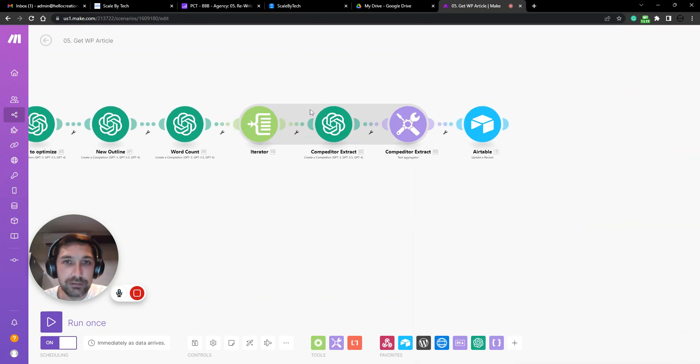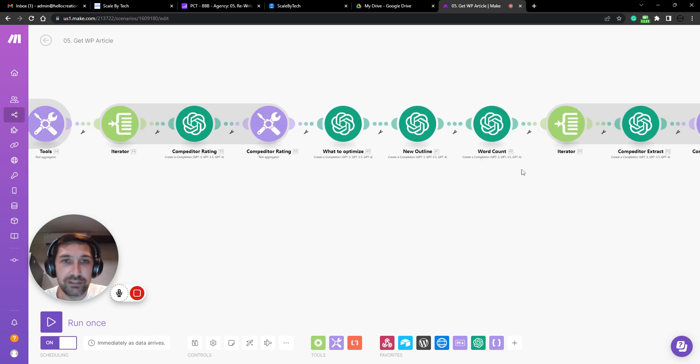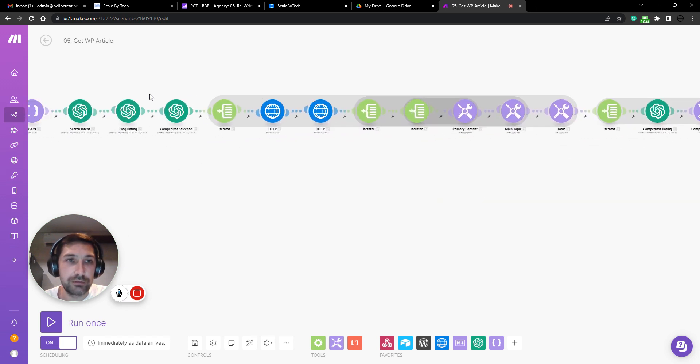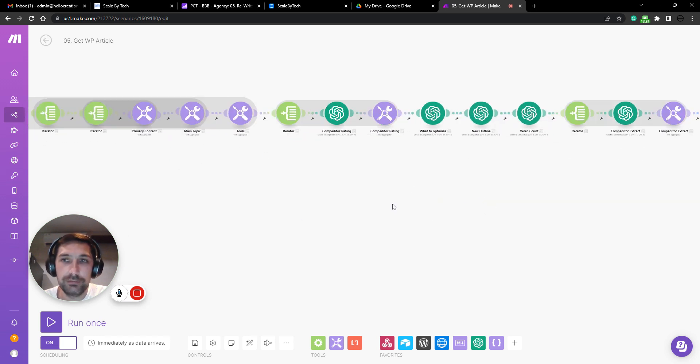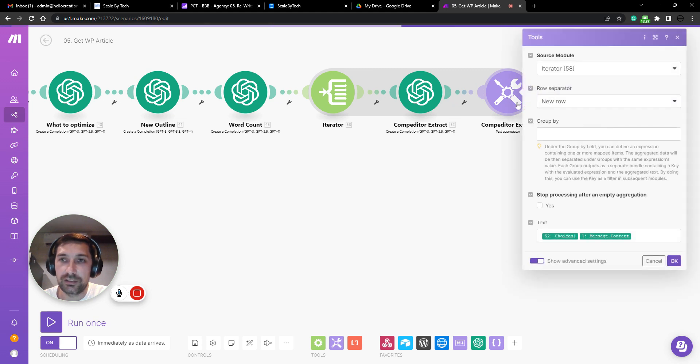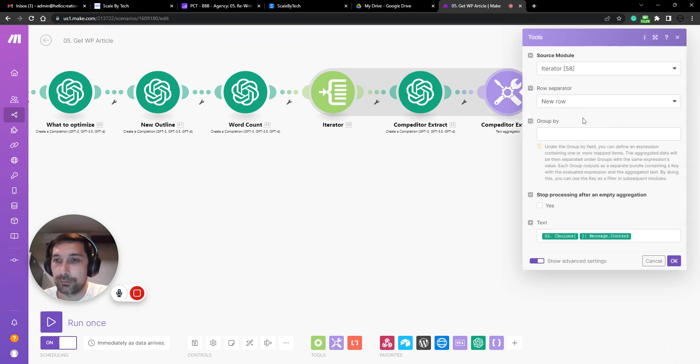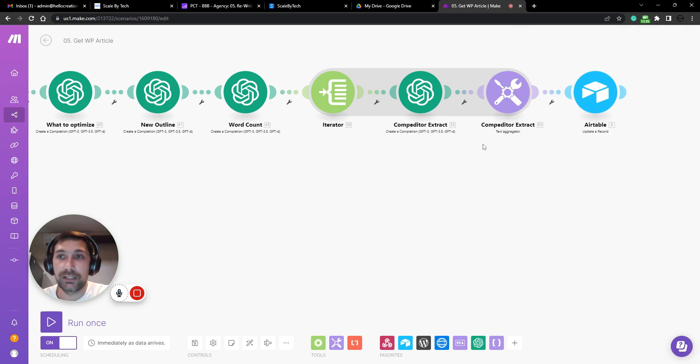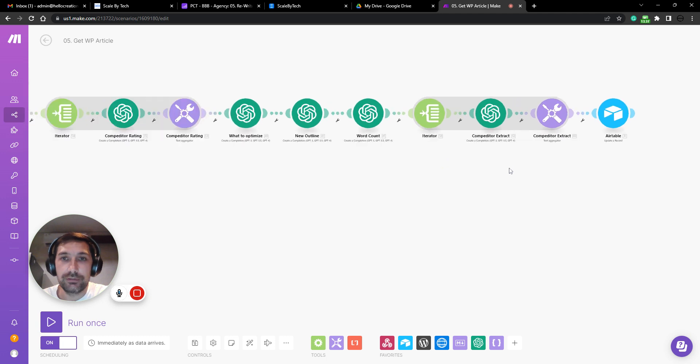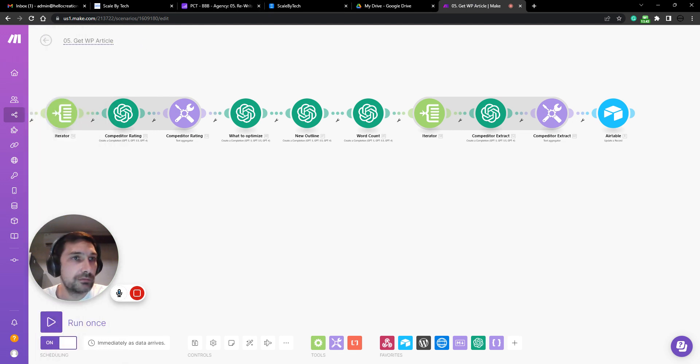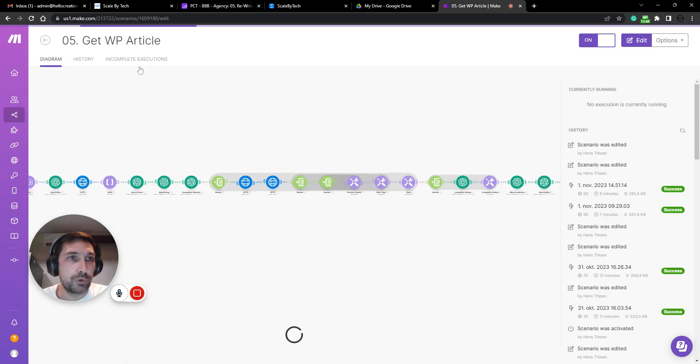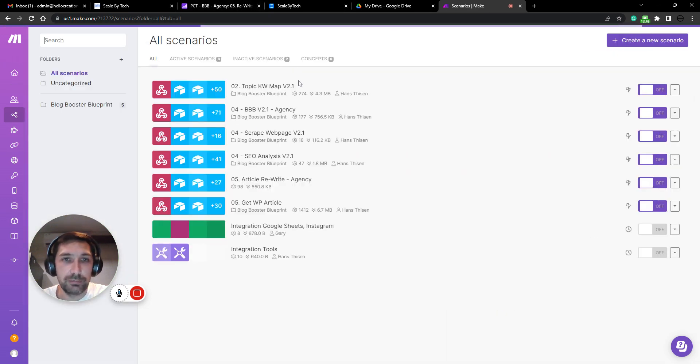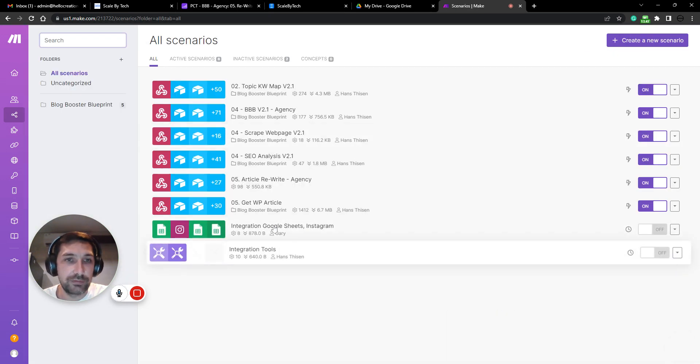We do that for all competitors that we found over here and create a full document from all these competitors, which will be just a summarization in bullet point format that can be used to write a new article. And the new article is more or less just a combination of...